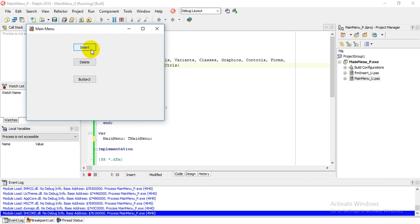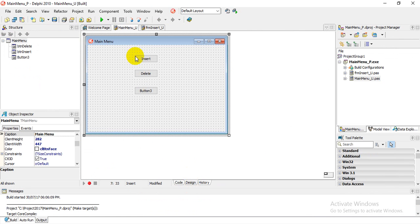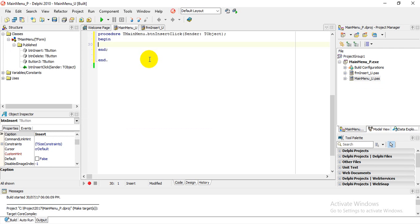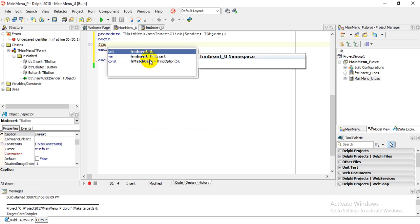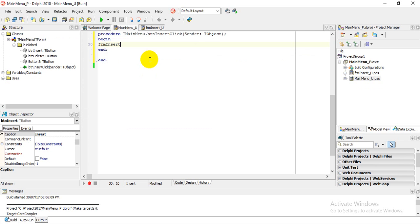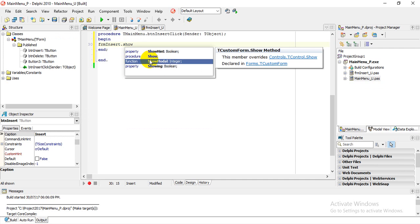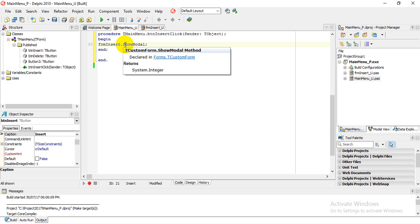If we run the app, the main menu comes up but clicking Insert does nothing yet. Go back to the design view on the main menu and double-click the Insert button. In the event handler, call 'frmInsert.ShowModal' — using the variable name we gave the form — and this statement will open the Insert form.